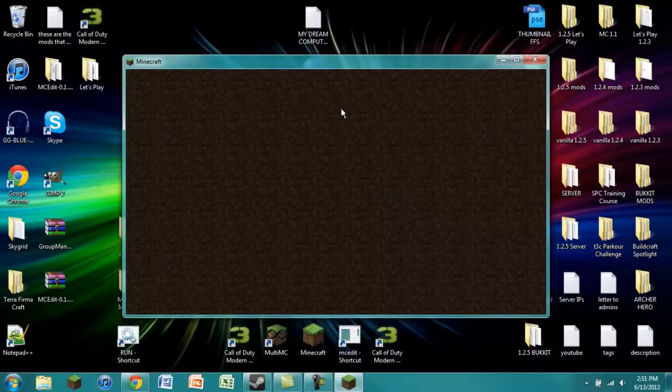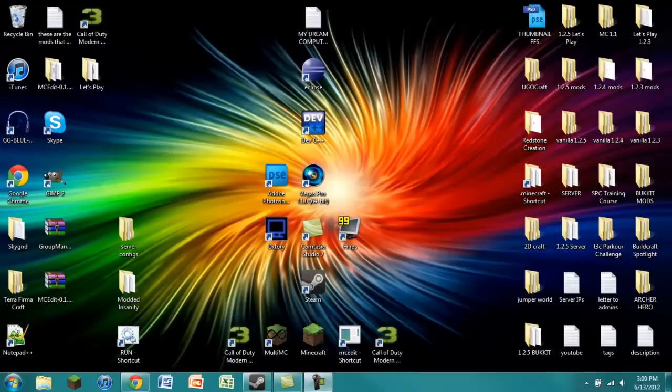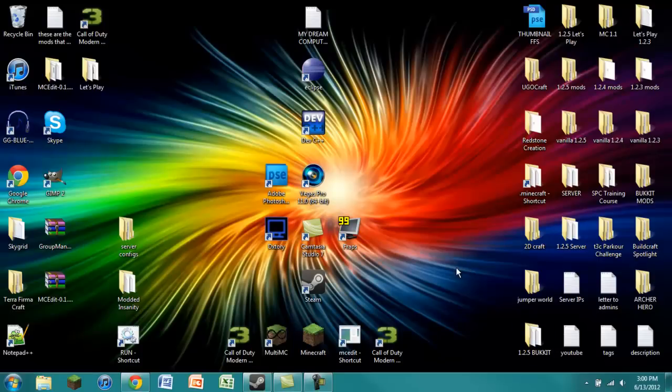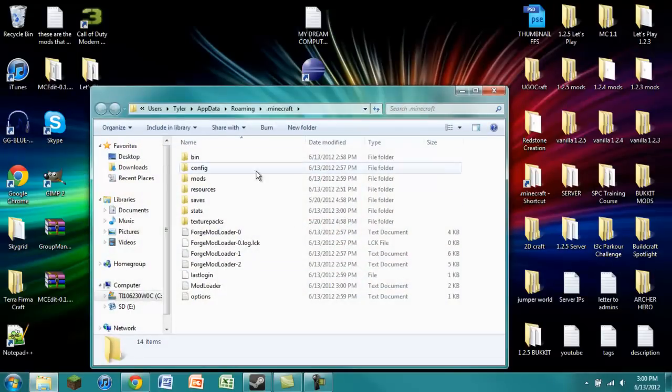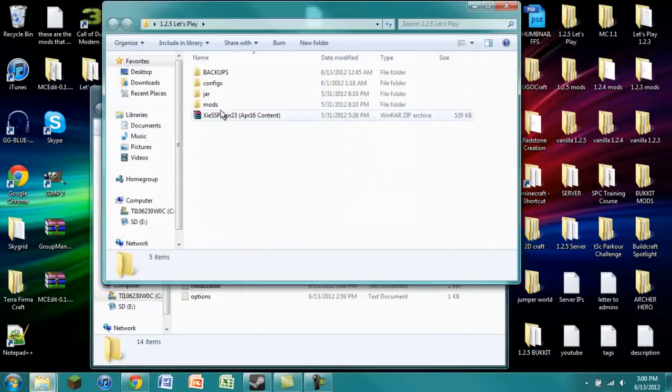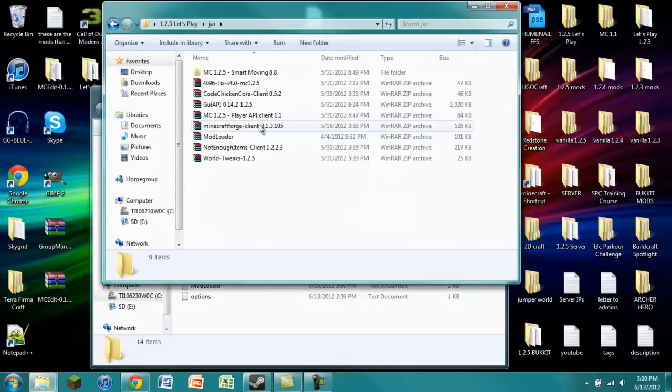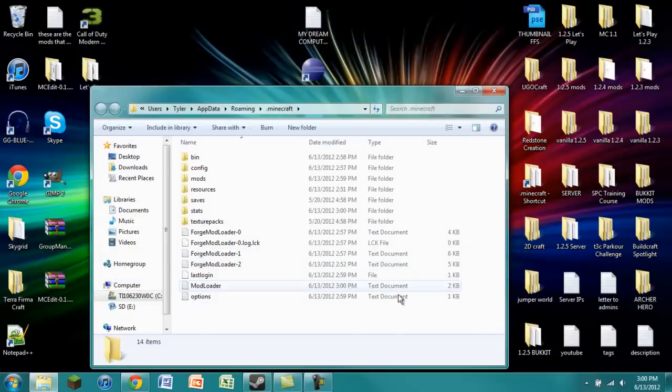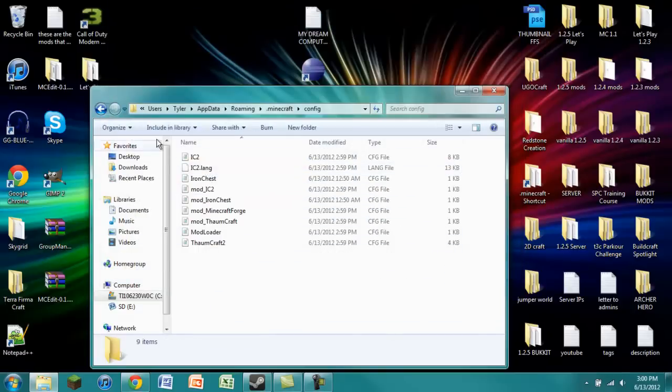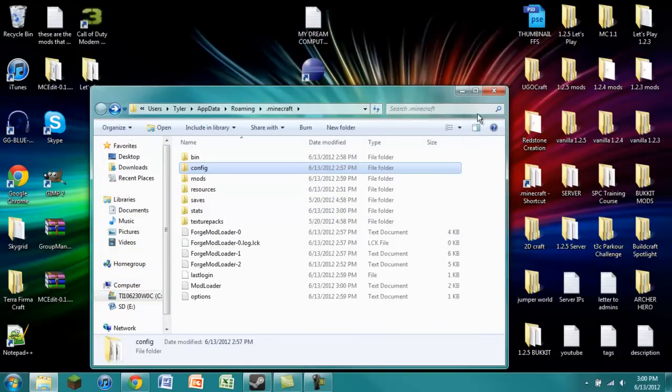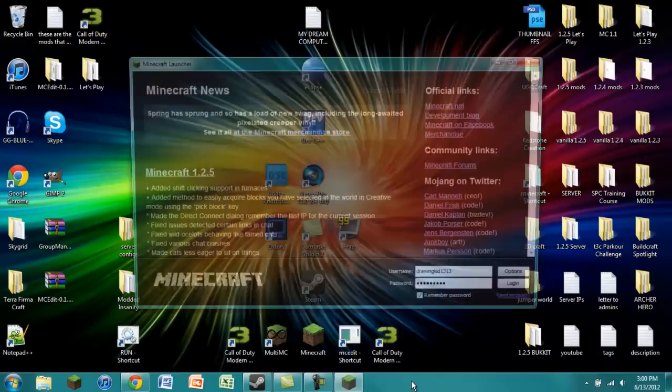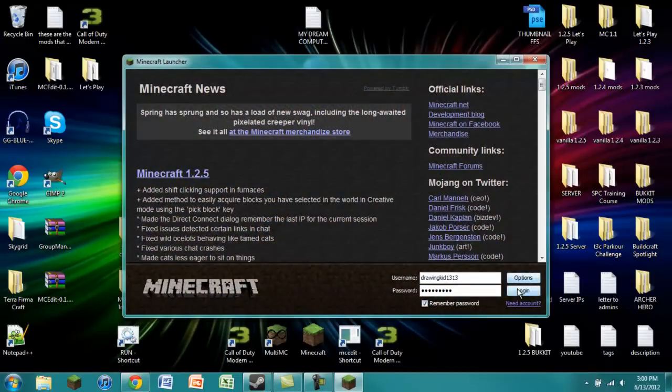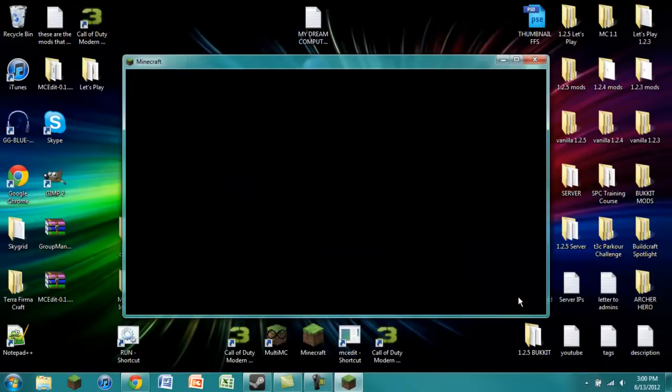Well, that's interesting. Alright, sorry about that guys. That actually was not my fault. Apparently, Thaumcraft 2.1.6c is incompatible with Minecraft Forge 3.2.5. So all I had to do is I just went ahead and got a new Minecraft.jar and installed Forge 3.1.3.105. So there's that. It was not a problem with the config or the item IDs. It was just the Minecraft Forge and Thaumcraft incompatibility.